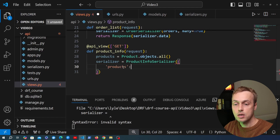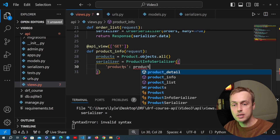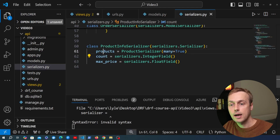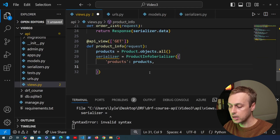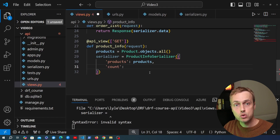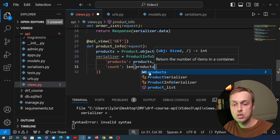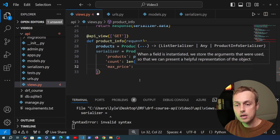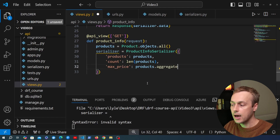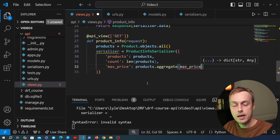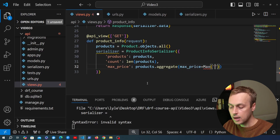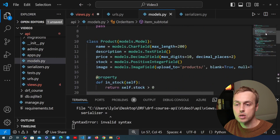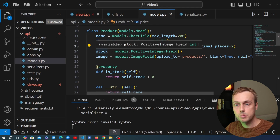The first key in the dictionary is 'products' — we pass the queryset directly and the nested serializer will convert it to JSON. For 'count', we use the len() function on the products queryset to get the number of products. For the maximum price, we call .aggregate() on the products queryset using Django's Max aggregation over the 'price' field. We can confirm the price field exists by checking our Product model in models.py.